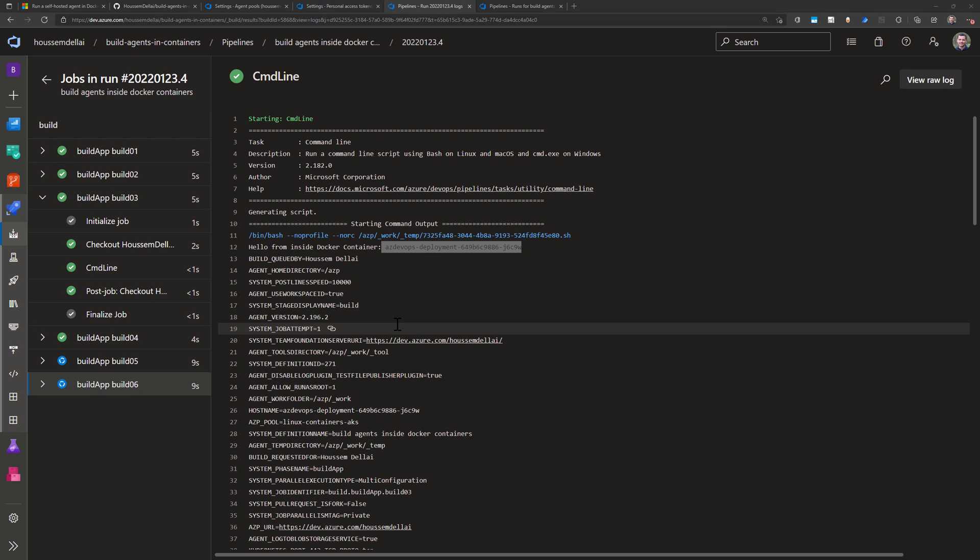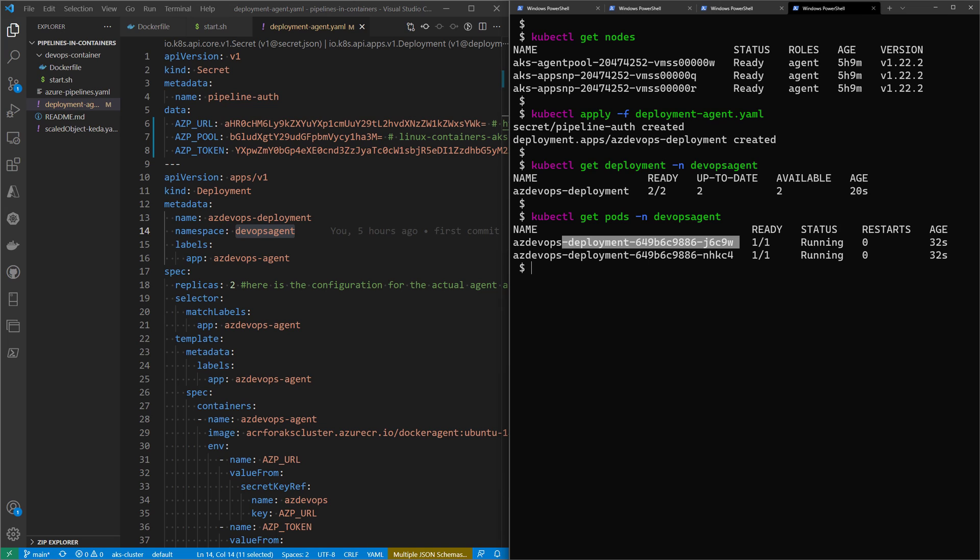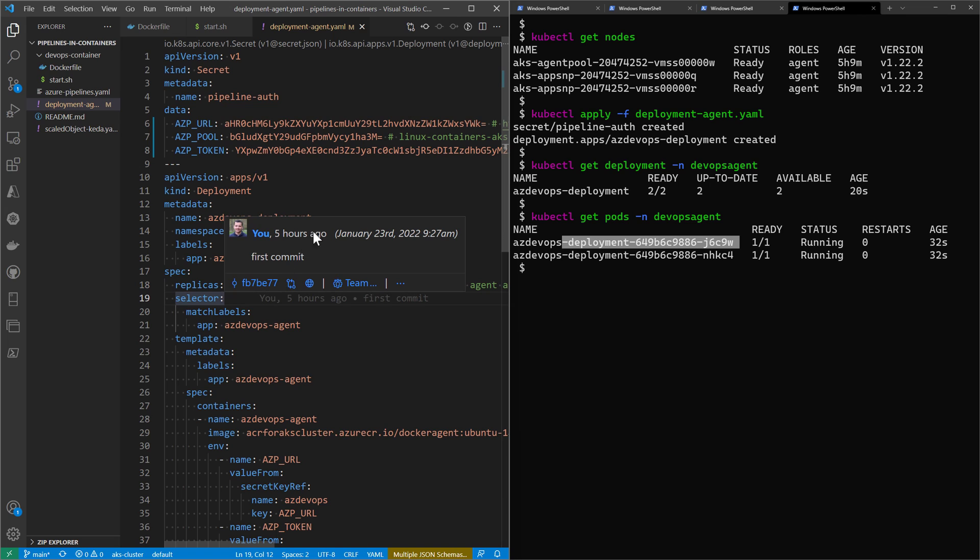What we've done is created a deployment with only two build agents. Of course, we can update that value at any time by updating the number of replicas to go from two to ten, for example, and we'll be able to run ten jobs in parallel. This could be done manually, but we can also automate this step using KEDA, and that's going to be the objective of our next video.